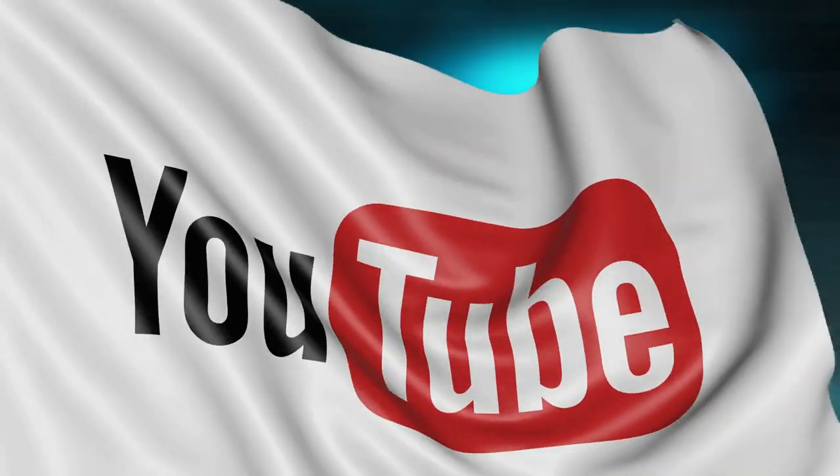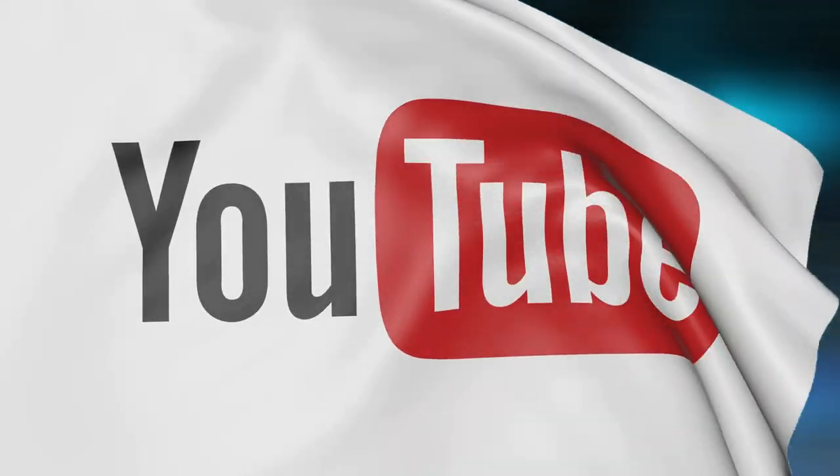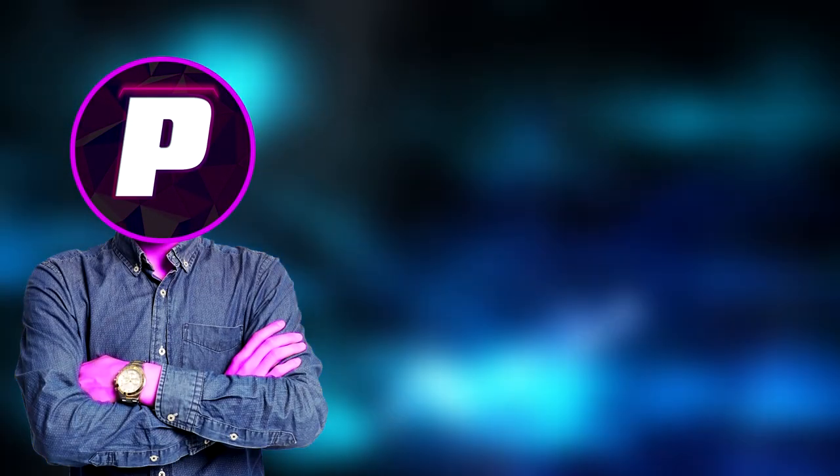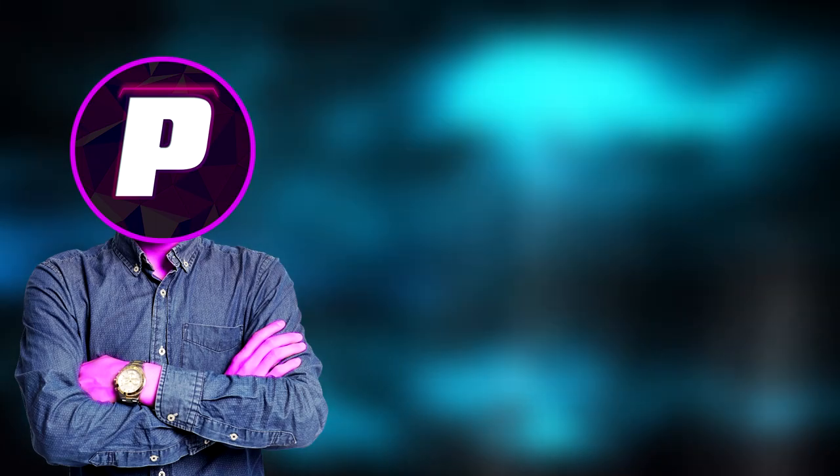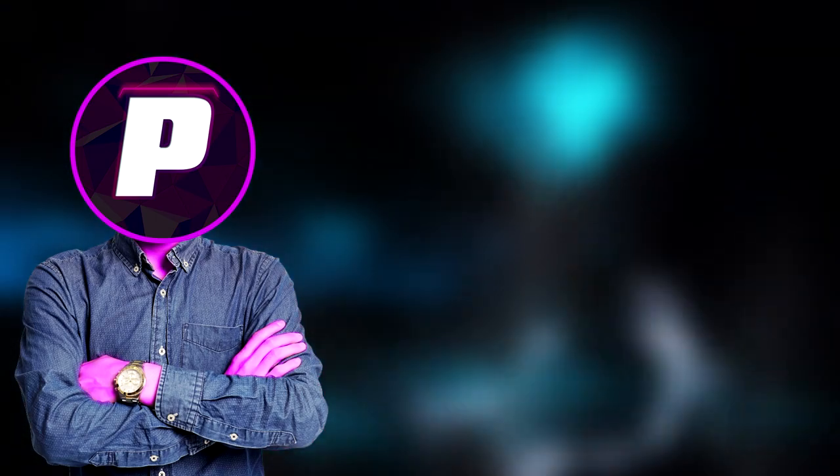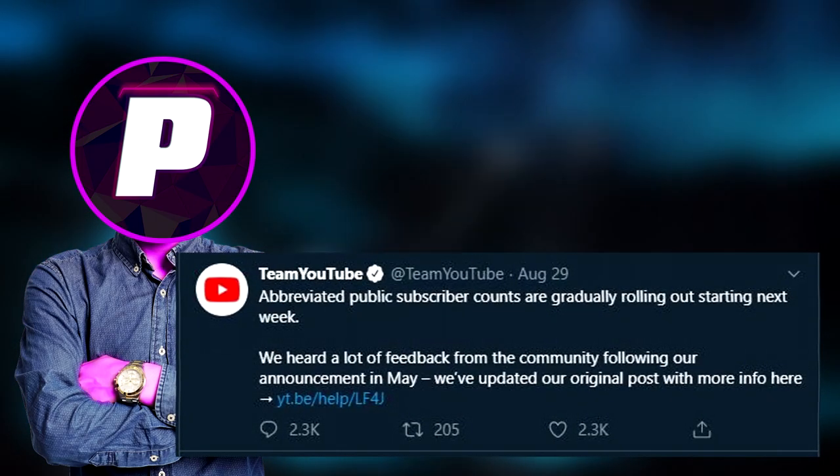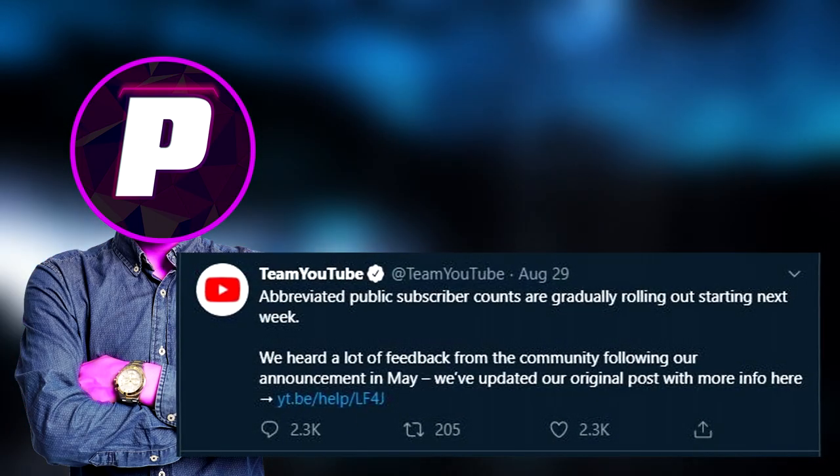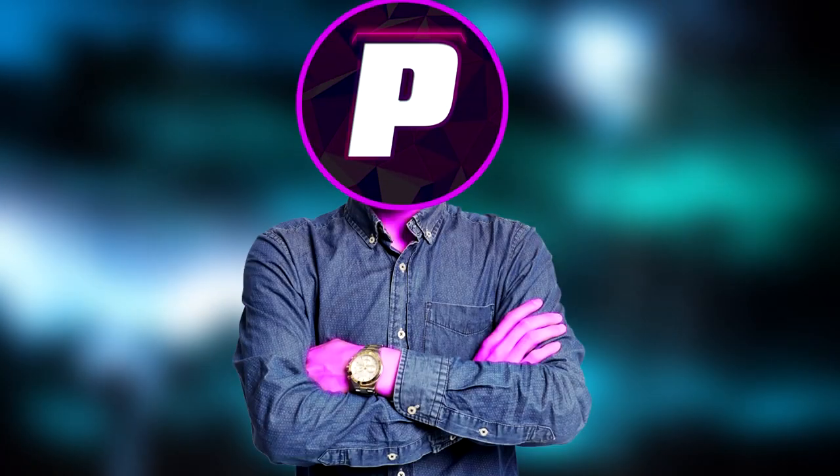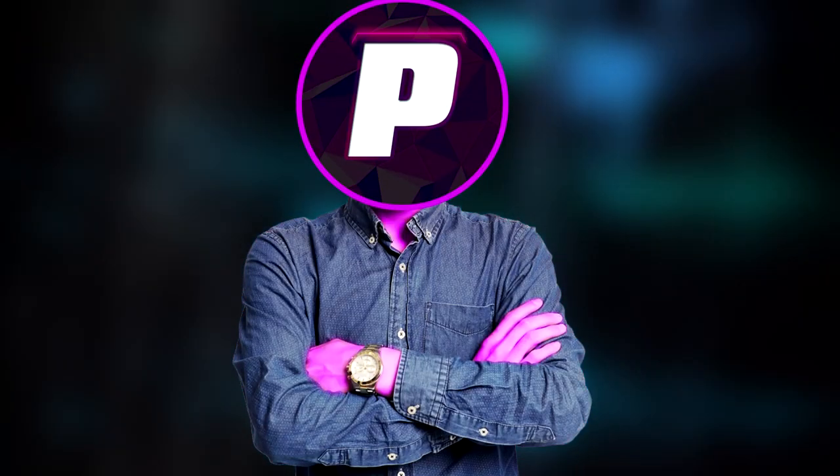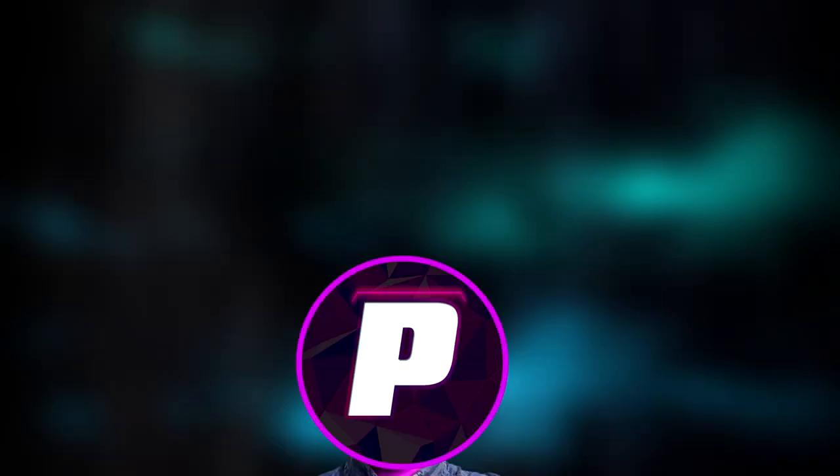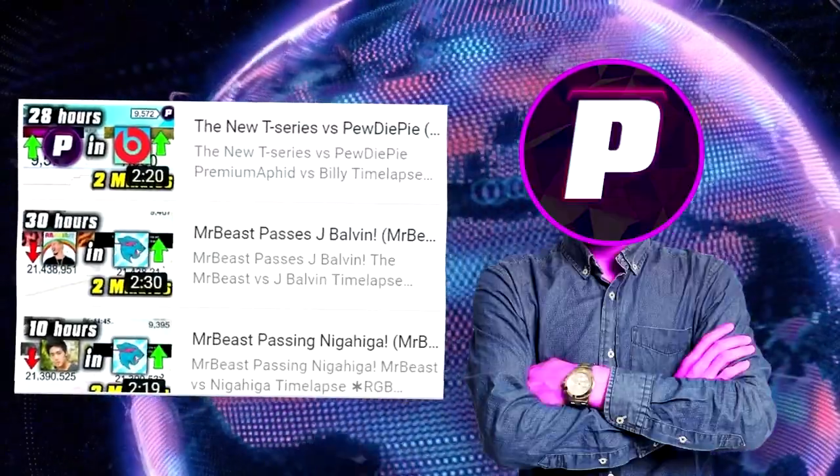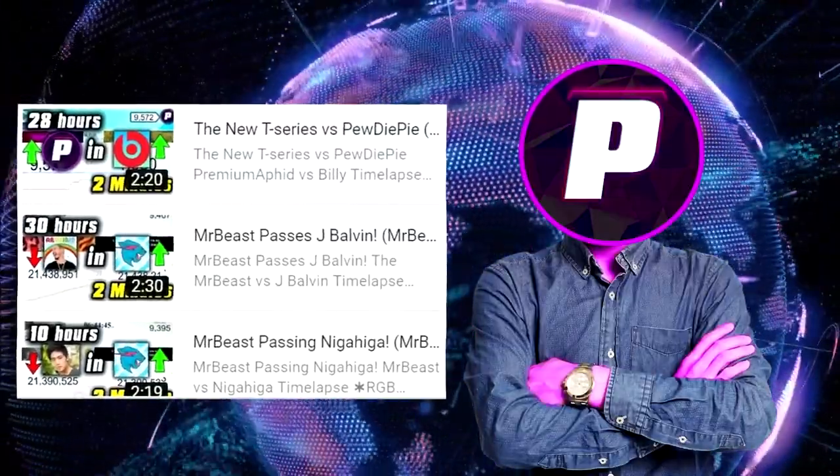YouTube has changed a ton in the past few months and honestly I forgot about all the changes they made until I went through team YouTube's Twitter and man did that bring back some memories. Like who doesn't miss live sub counts? I know I do because I recorded videos on that for months.